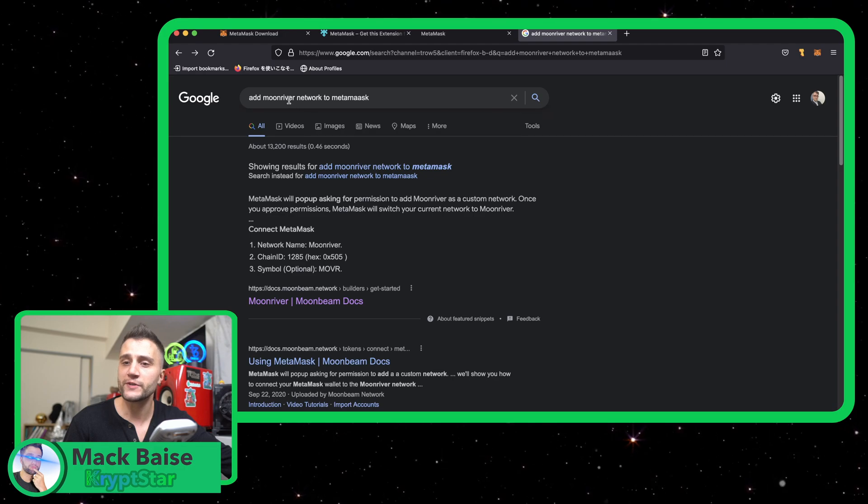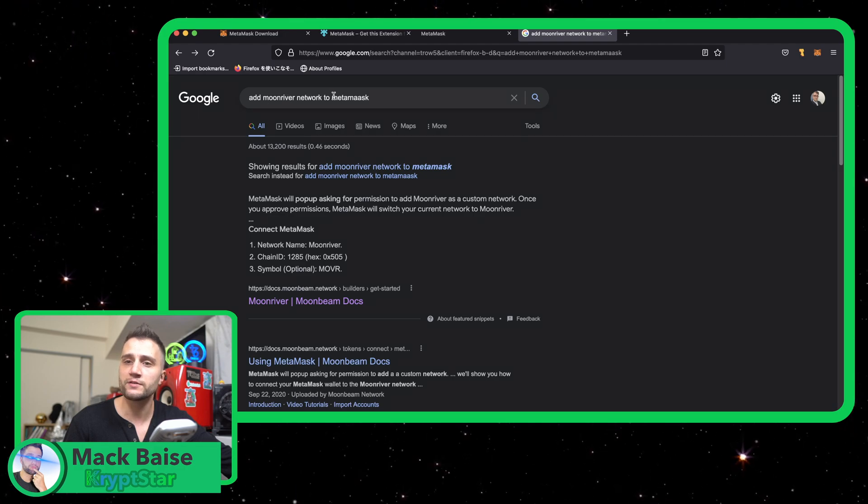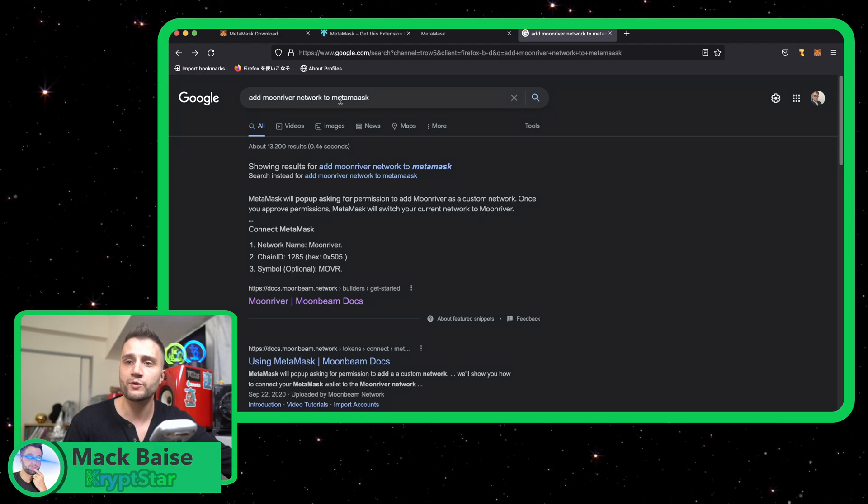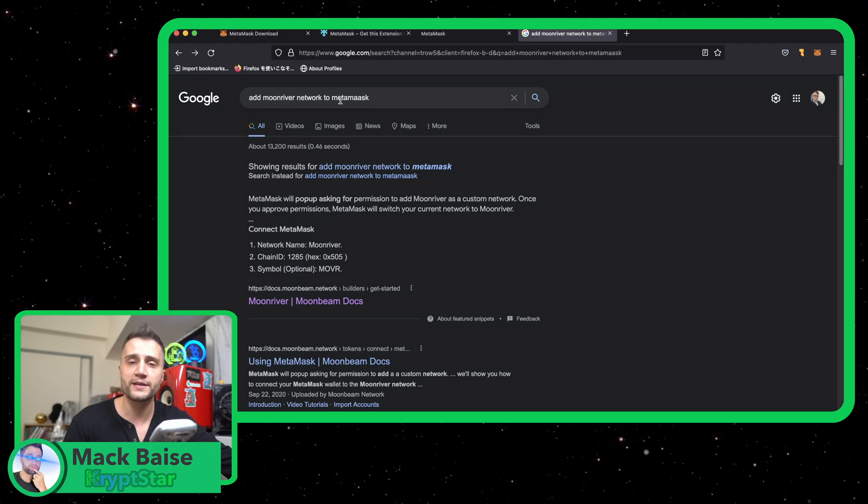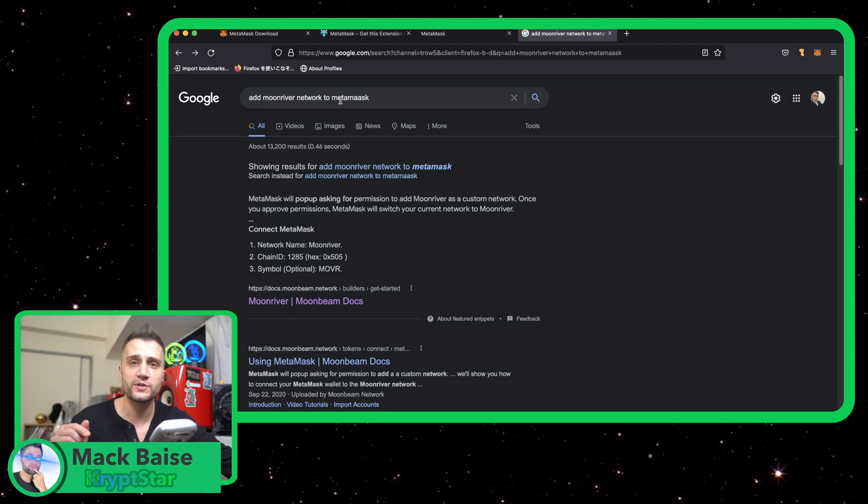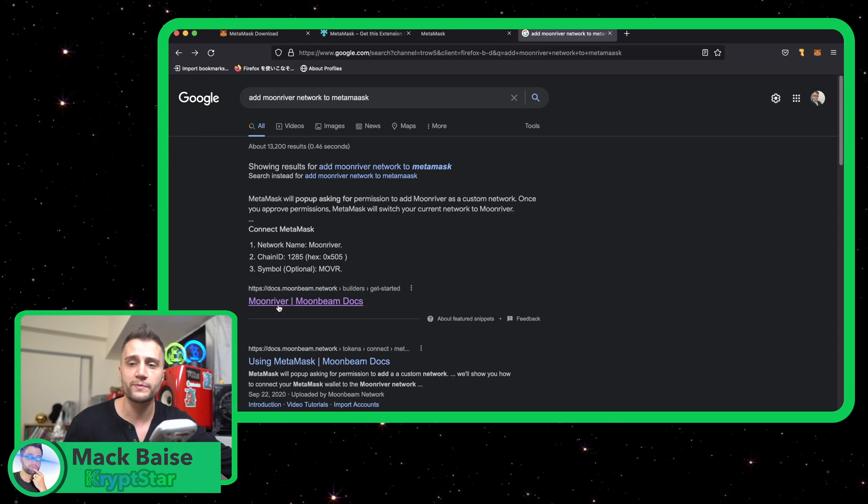Very simple, it's gonna take a few seconds. So just go ahead and Google add Moonriver network to MetaMask or look in the description. I'll leave all the information there.